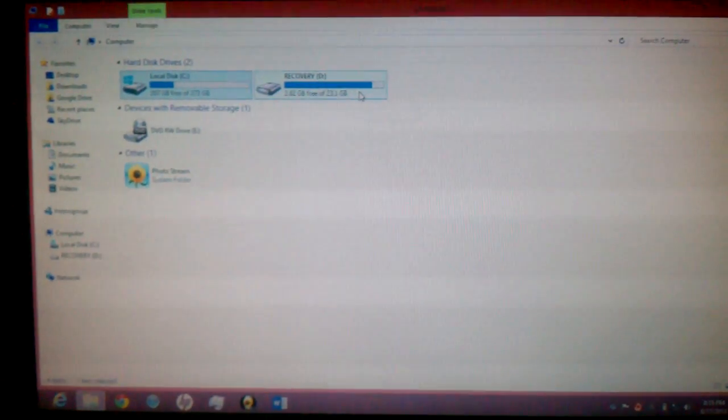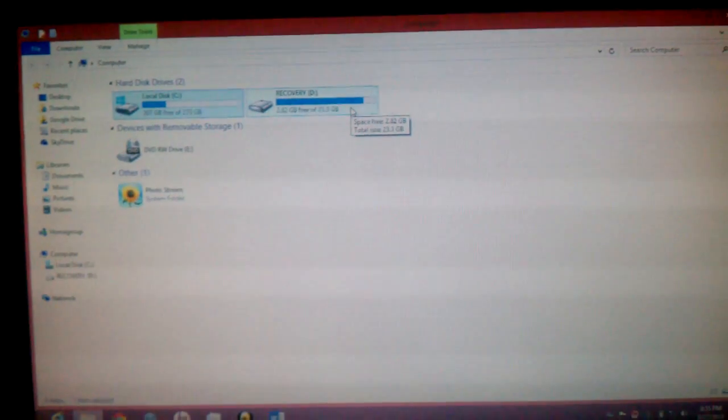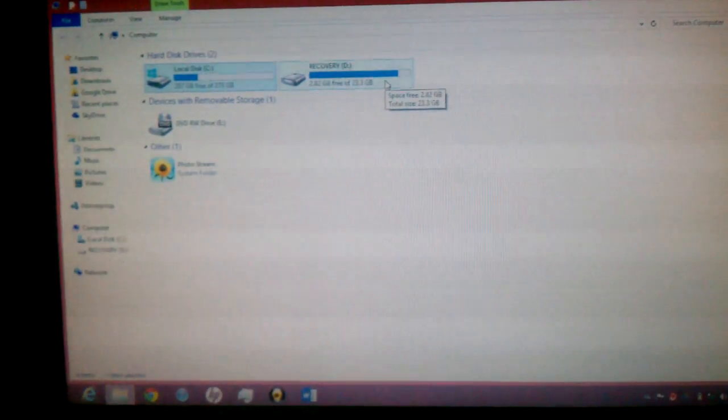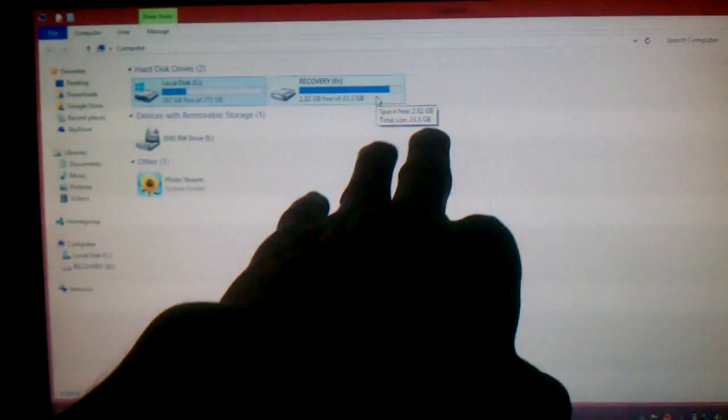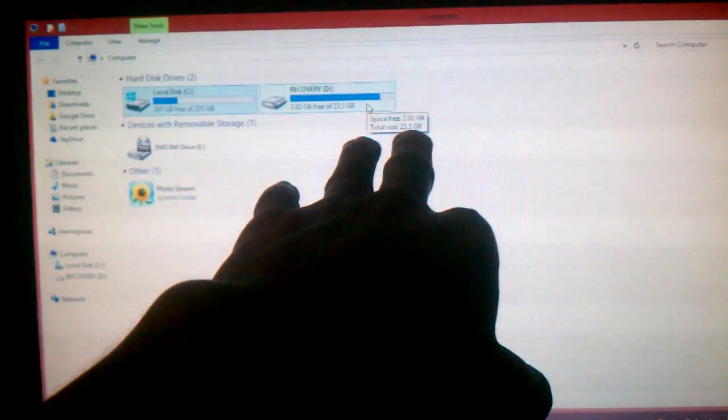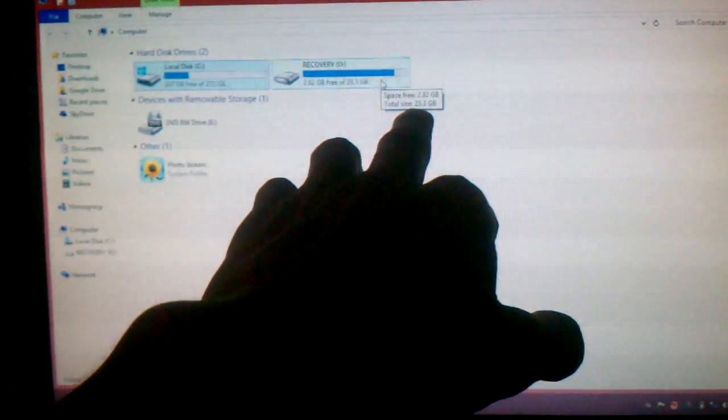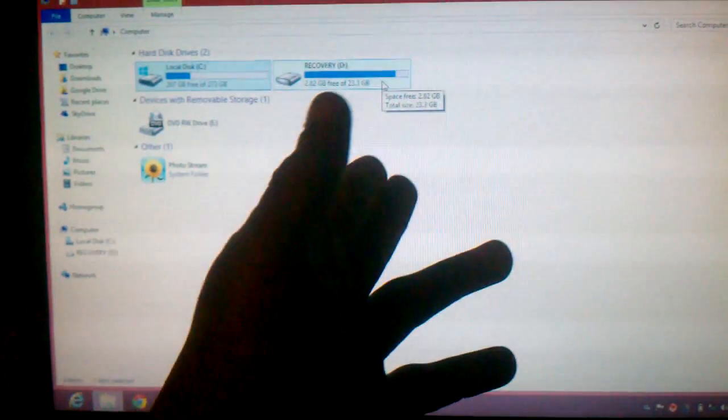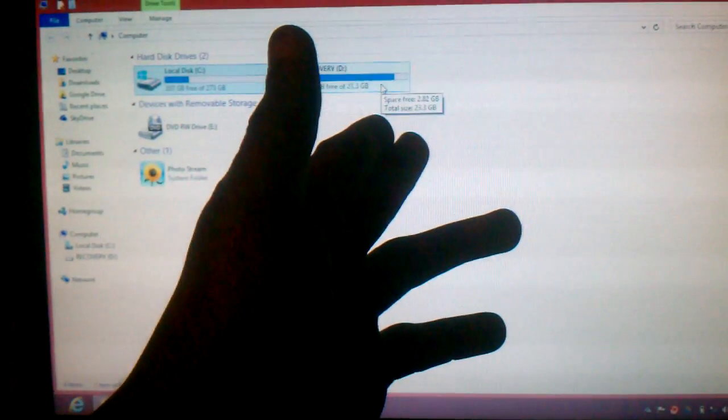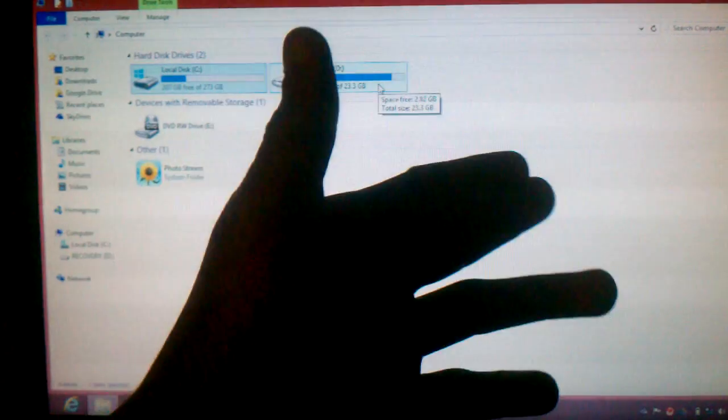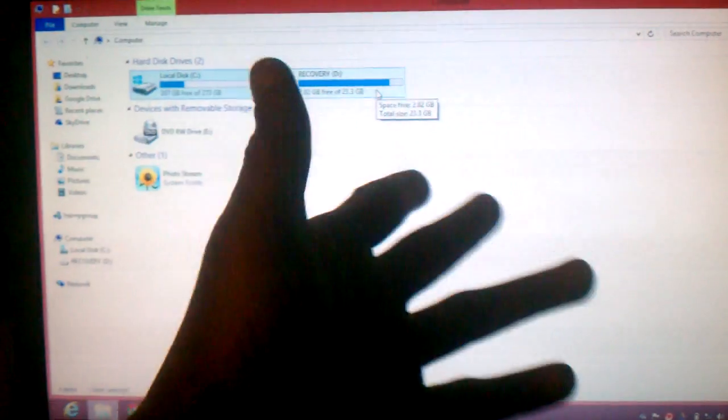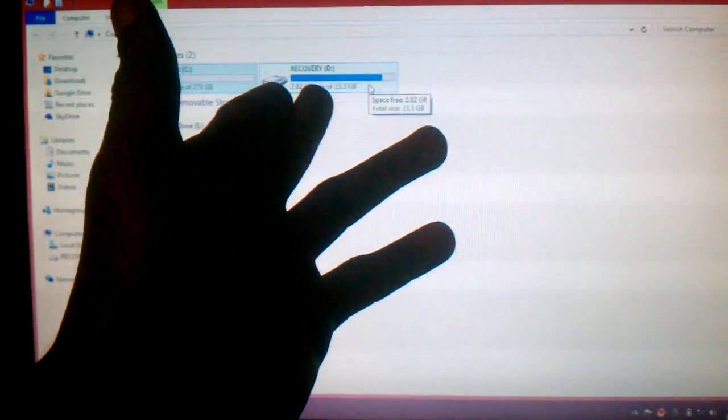I got your local hard drive or your hard drive capability or your disk drive. Why is it a recover disk drive? Because that's your recover disk drive that's built into your phone that gives you the size of whatever the gig is in your laptop. Mine's will be 23.3 gigs of total space free of 2.82 of my recovery.